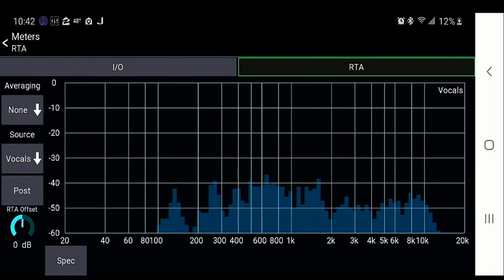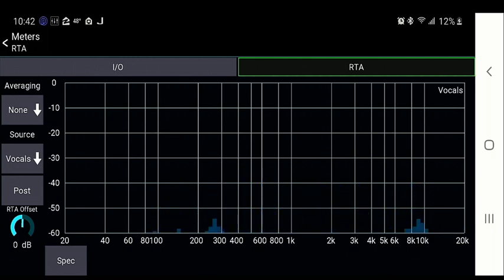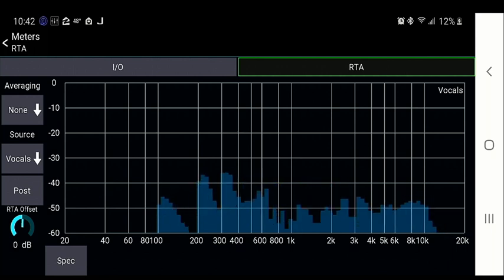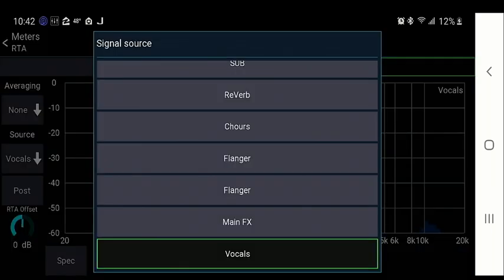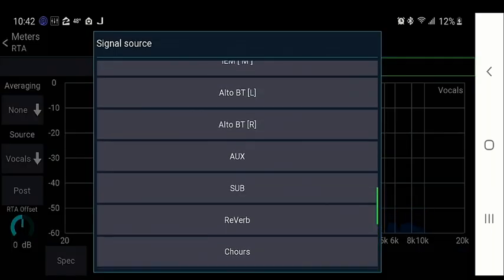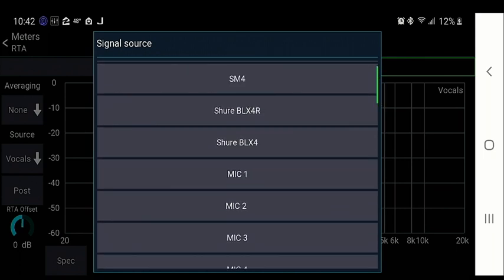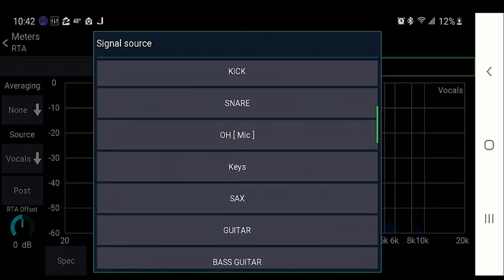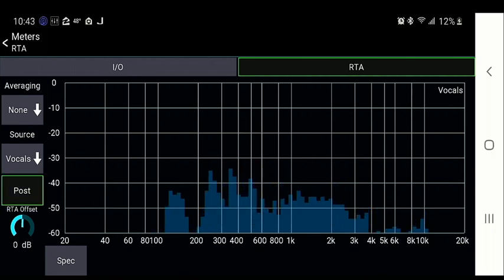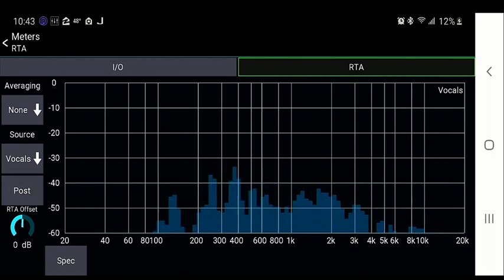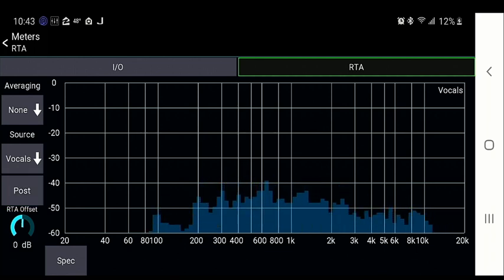Then you have your real-time analyzer for your entire sound, so you can monitor it and make minor changes to the averaging if needed, or change the actual source. You can also choose to monitor pre-fader or post-fader — right now it is set to pre-fader, but you can switch to post-fader if you prefer.